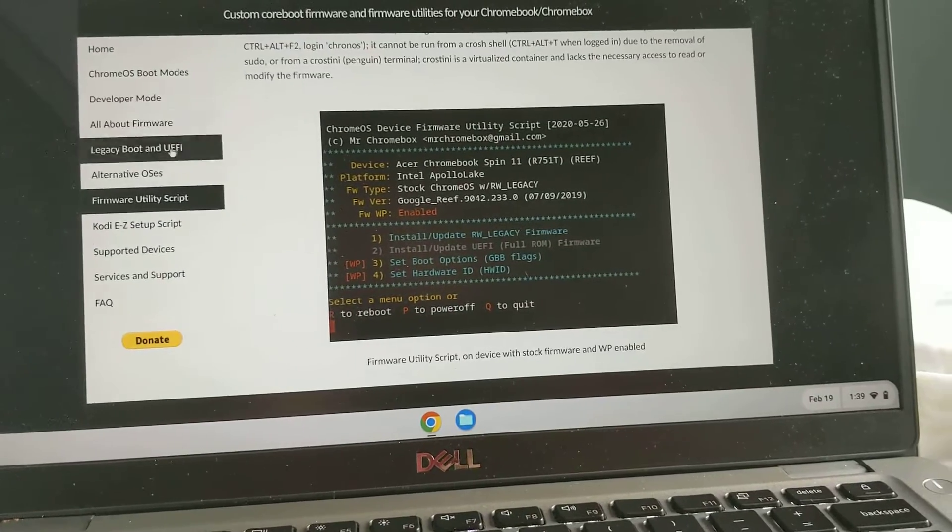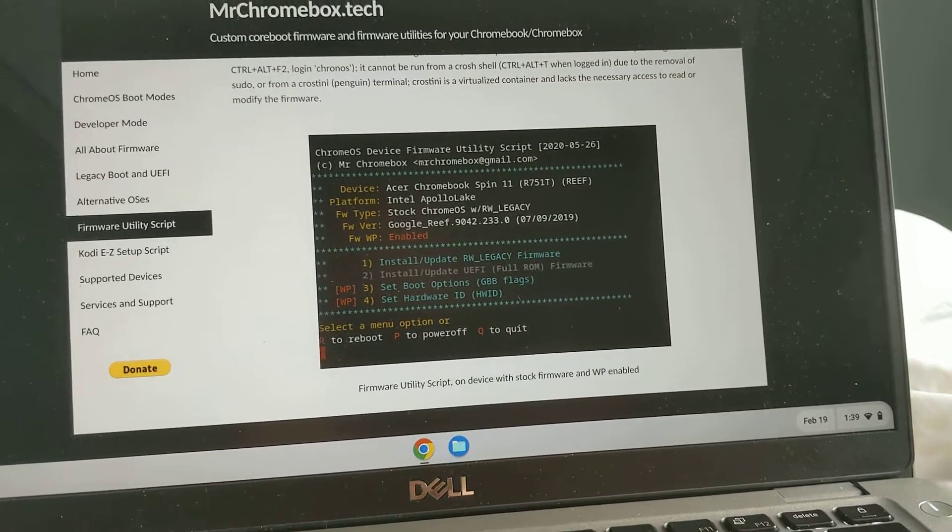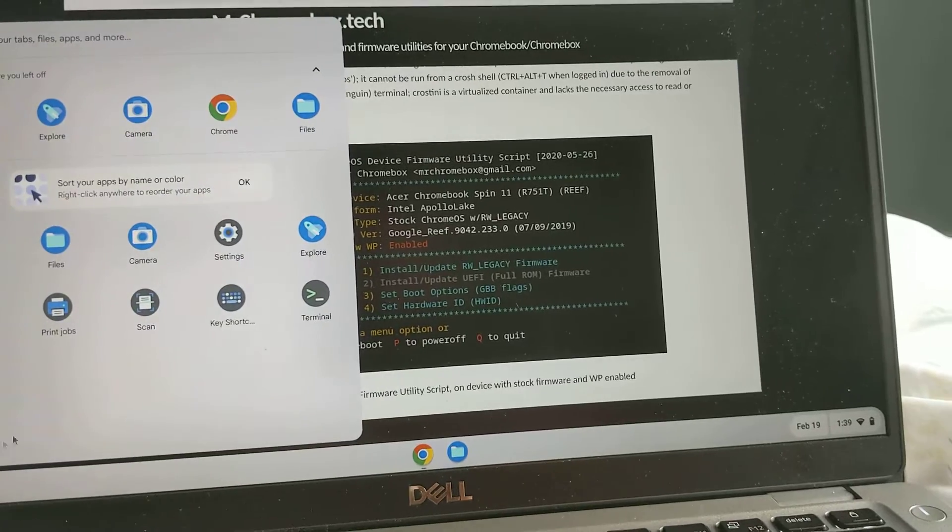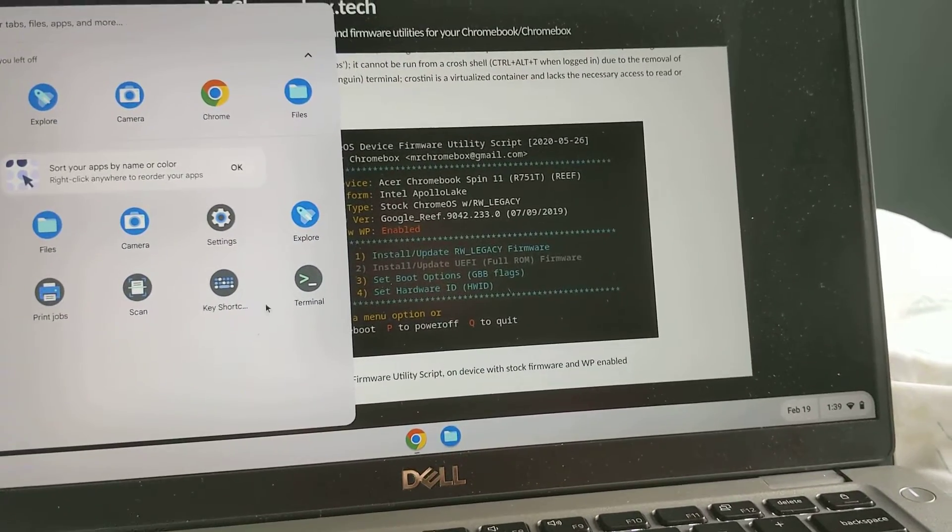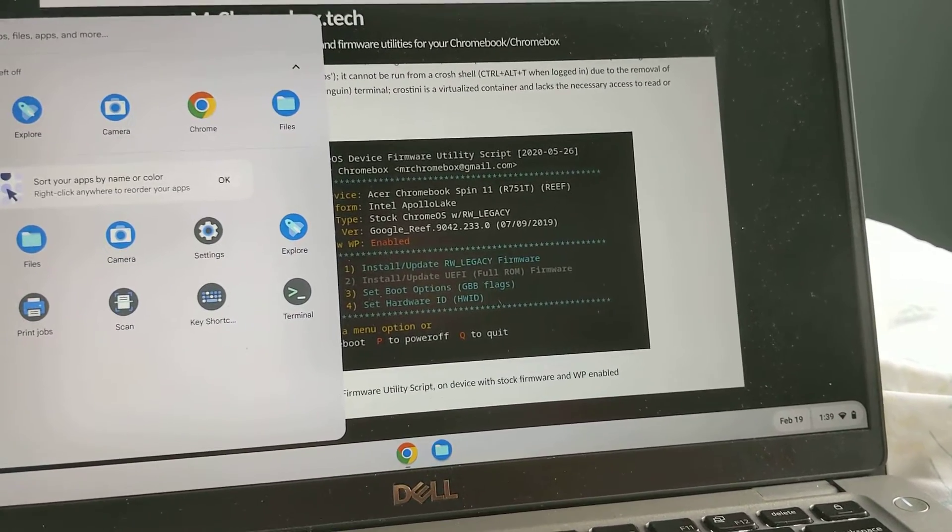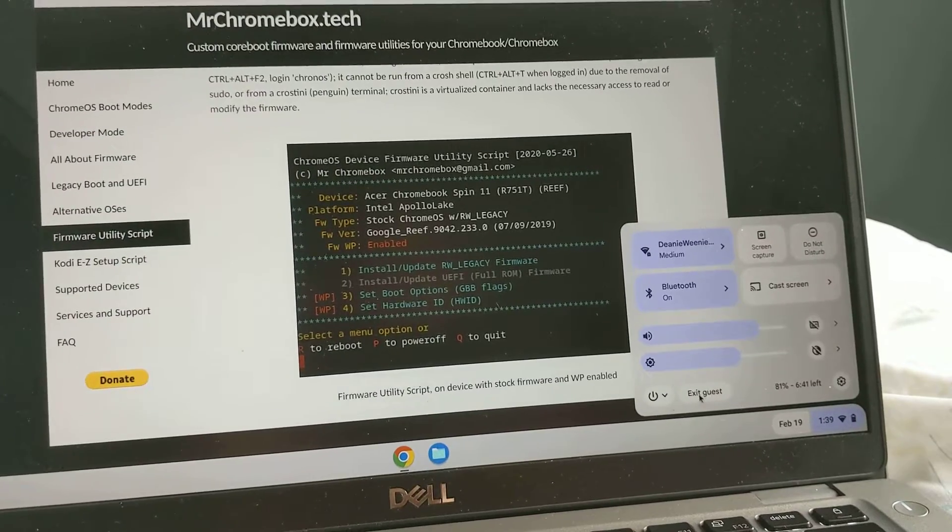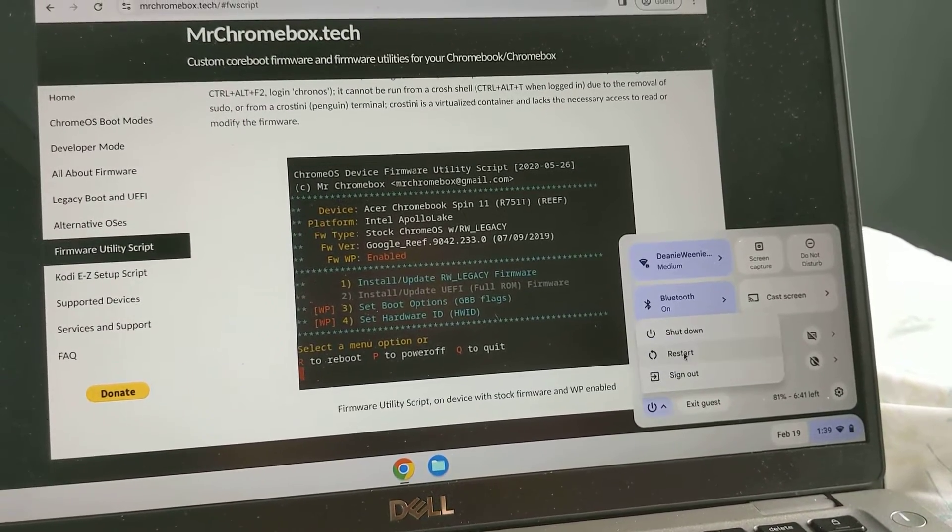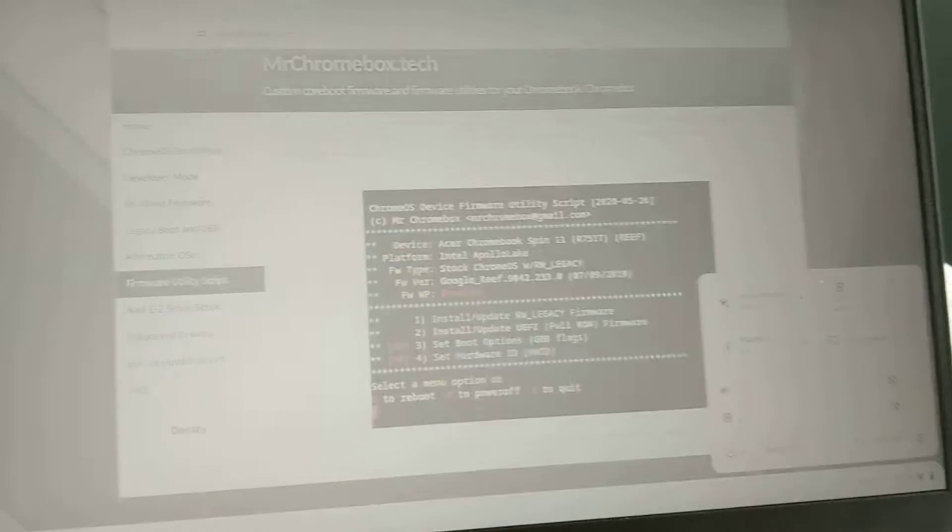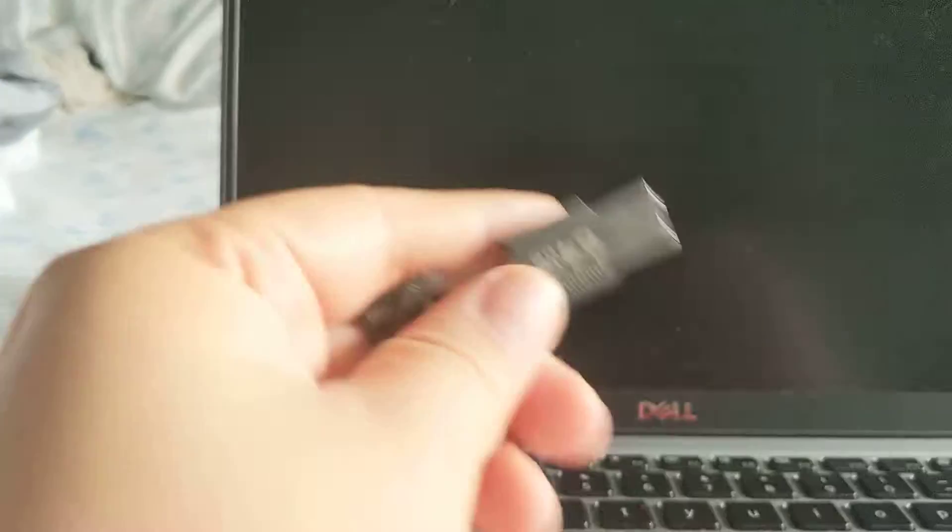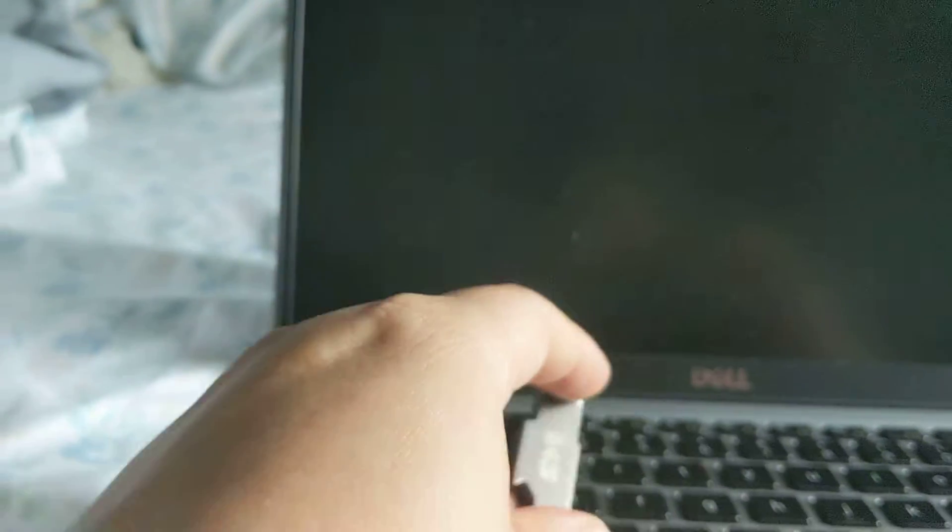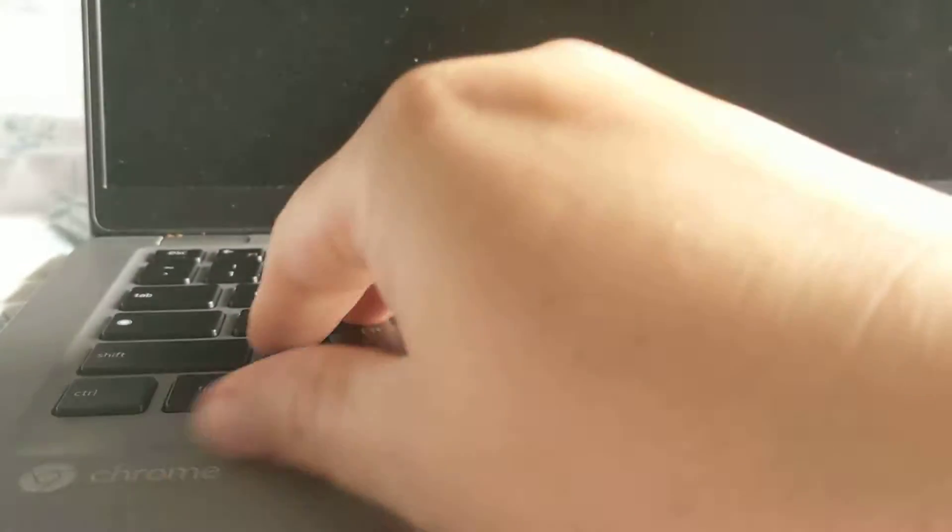So after you do rw_legacy, let me go shut this computer down. So I'm gonna at least try to boot into the live flash drive for Lubuntu which I downloaded and installed using Rufus.